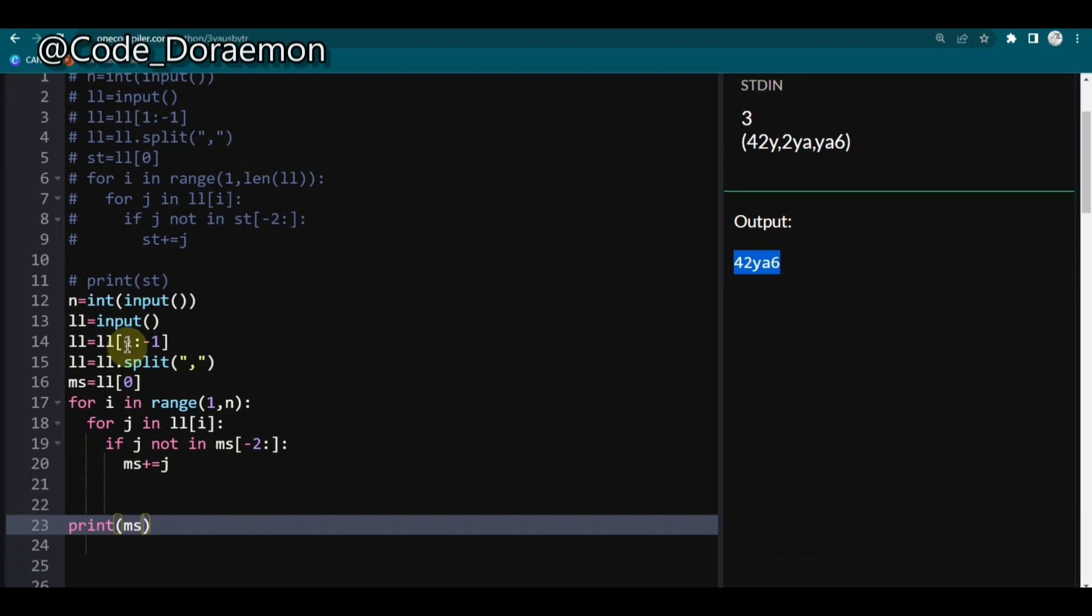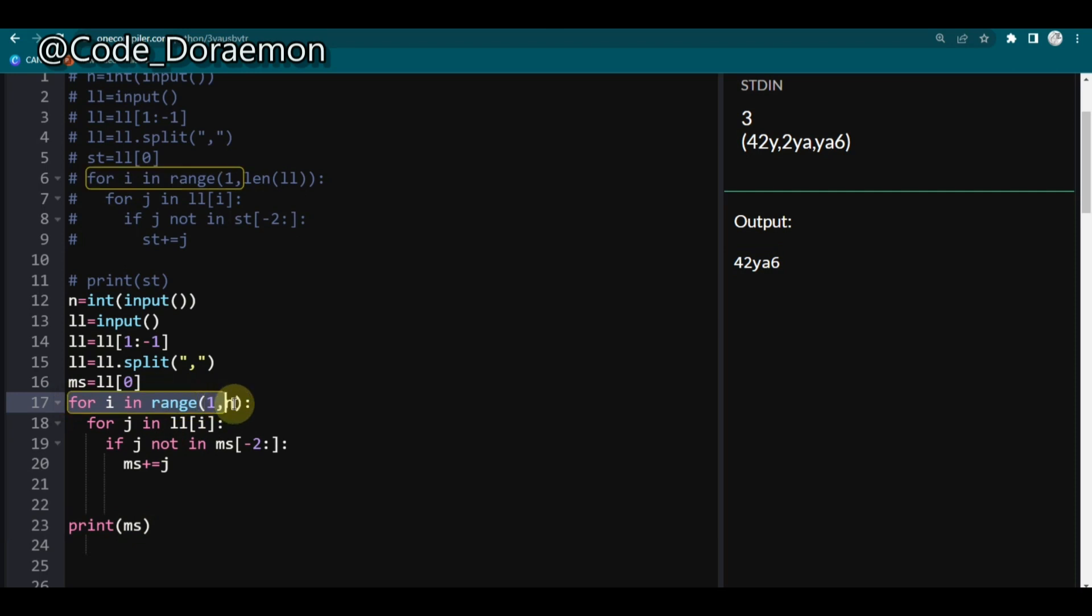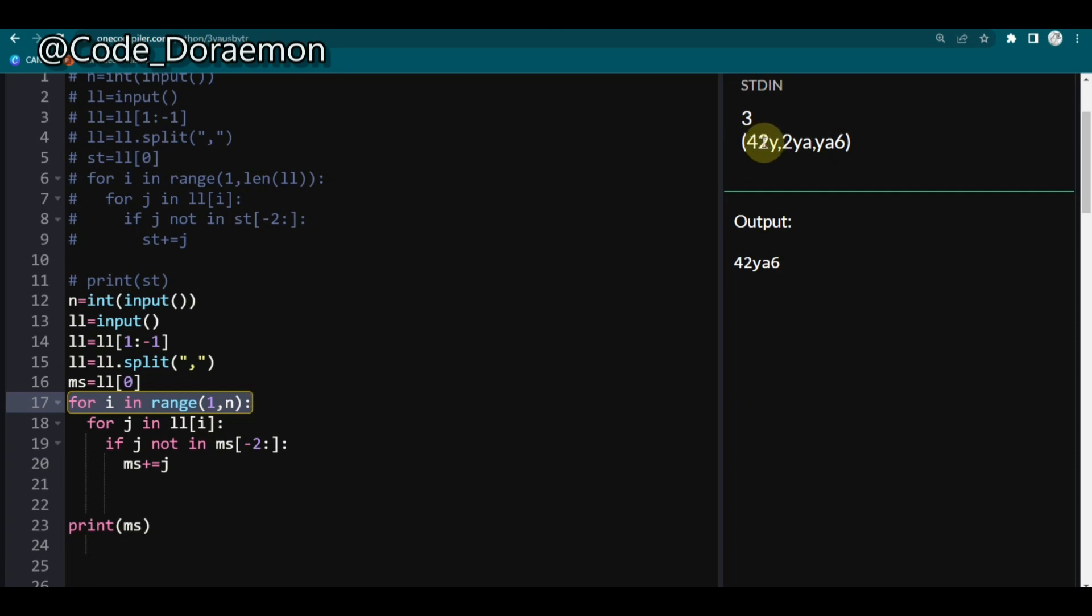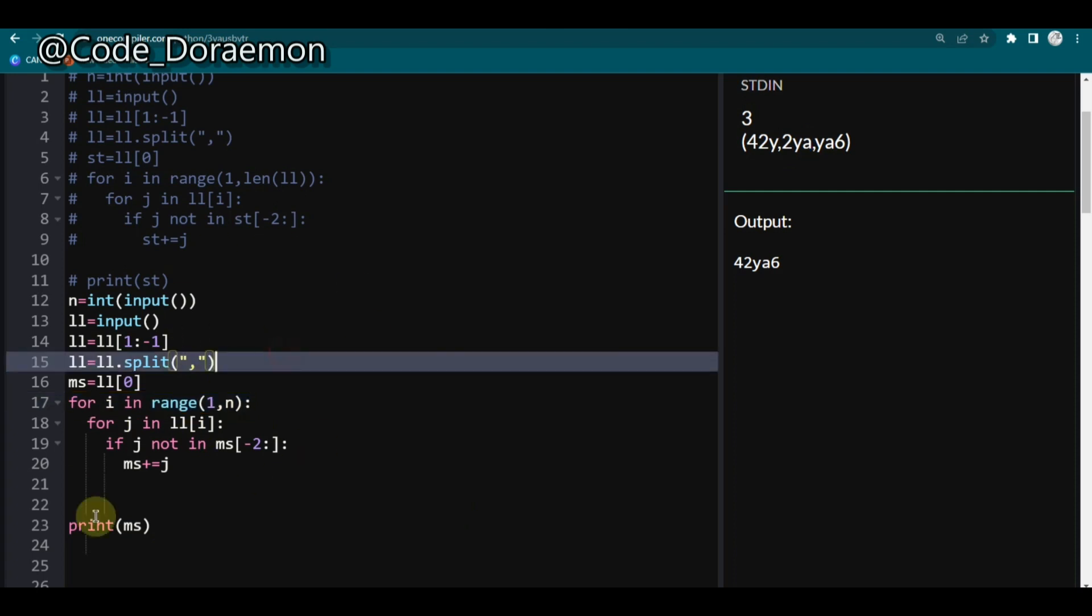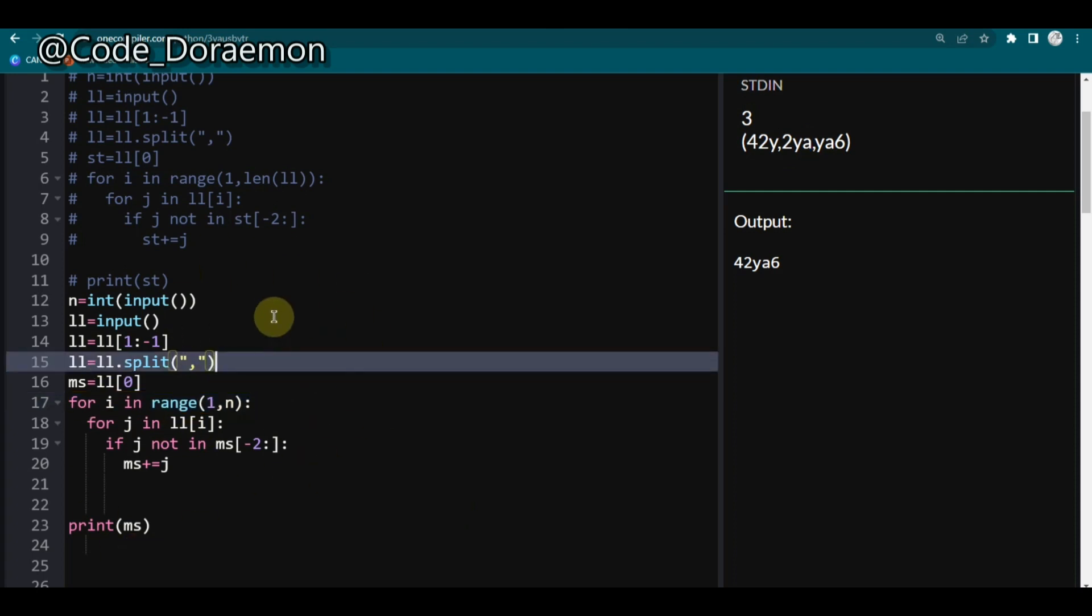So I'm explaining the logic once again. So first I'm iterating through the list which is this list and after that I'm iterating through each of the elements and I'm comparing like the end element, the third character, is in this string or not. If it is not there then we have to add the string. So it is pretty simple.